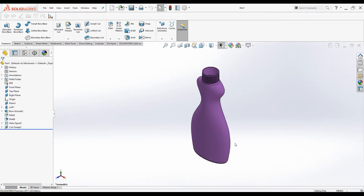Hello everyone, welcome to another SOLIDWORKS tutorial. In this tutorial we will be discussing how to add a checkbox into a custom property interface using Property Tab Builder. This is very useful when design parts are sorted into two main categories, like CNC vs sheet metal parts, manufactured vs purchased parts, or private customer vs commercial customer parts.